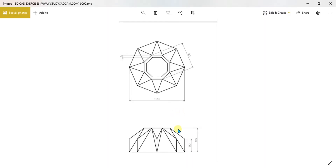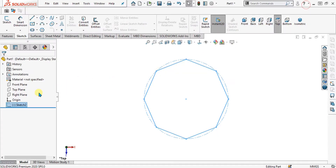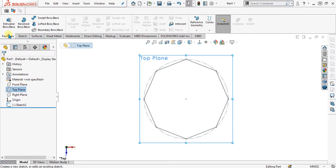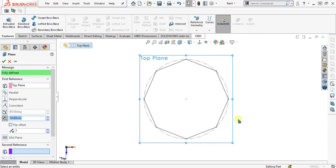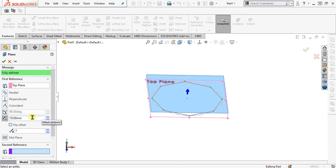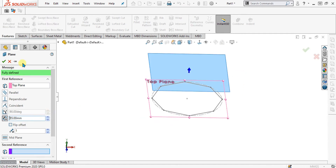The next step is to make the smaller octagon with a different angle. The height of this smaller octagon is 55 mm, so we are going to shift the top plane to a 55 mm length. Select this reference geometry, select the top plane, and simply give it the value of 55 mm. Select OK from here.